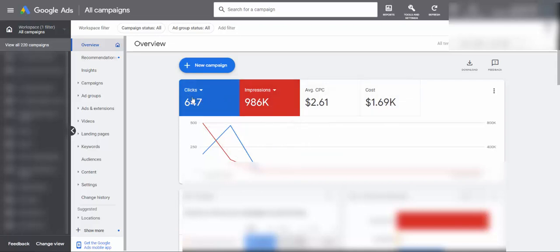In the past week we received 647 clicks to one affiliate offer, spent $1,690 dollars, and are earning all the way up to $1,000 per day as I have shown you.